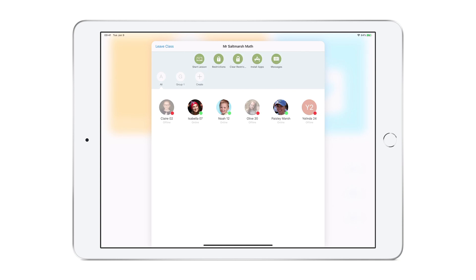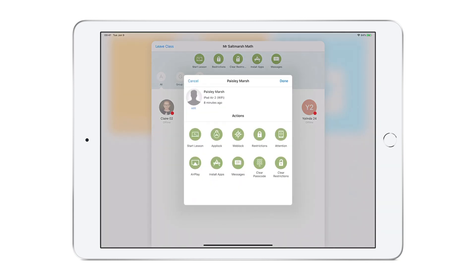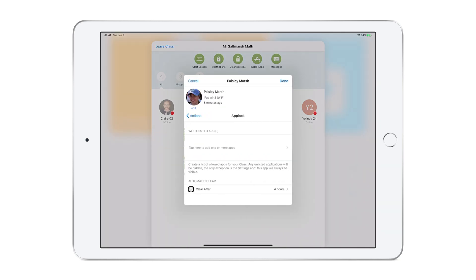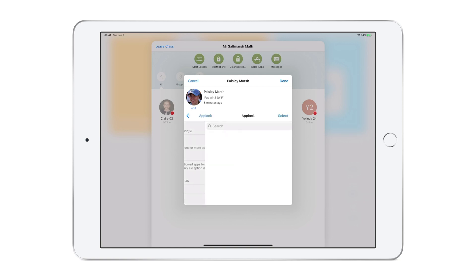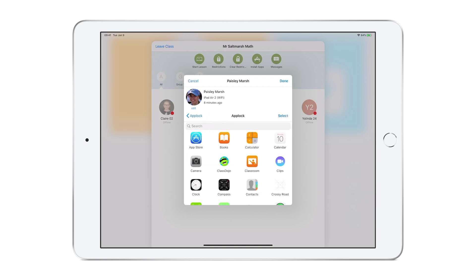For this, I'll select an individual student, and then I'll see the option of AppLock. I'll choose AppLock. Within the center of the screen, tap to select the apps to be allowed.